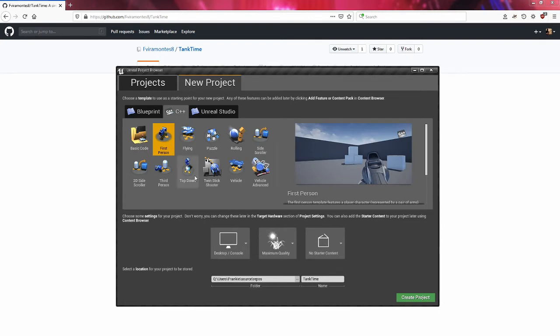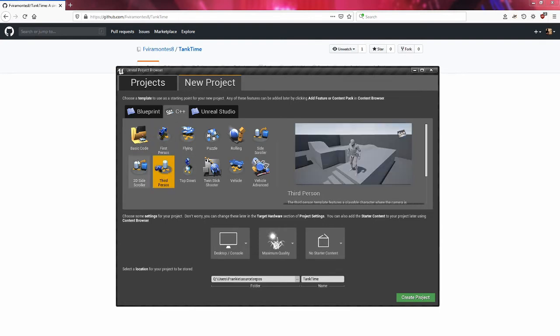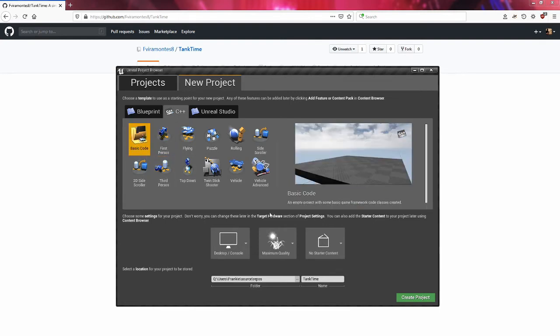However, you are more welcome to choose like a rolling game, a flying game, first person, third person, that kind of thing. But for me I want a basic code game and I will see you when this is done launching.